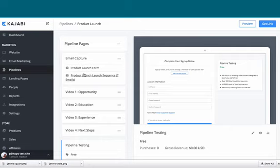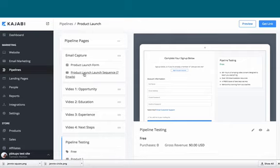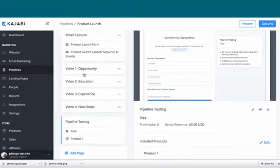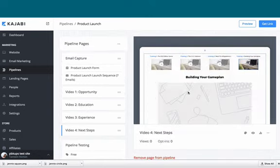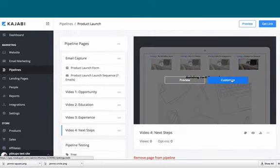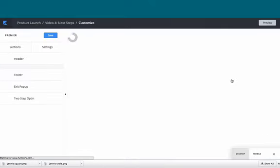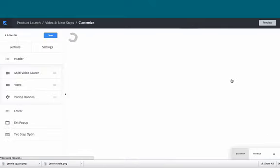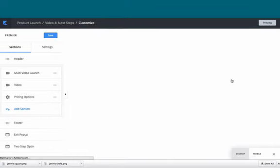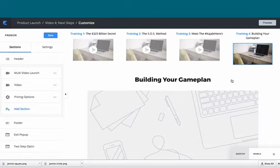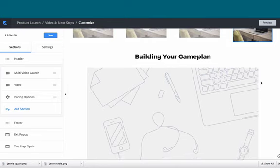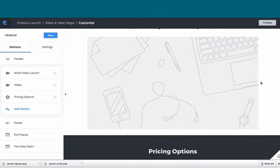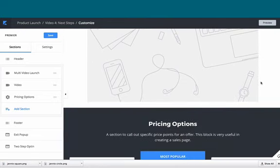Doesn't matter if you select one, two, or three, because once they get to video four, their next steps—they are then going to have three options which are going to take them to exactly the place that you want them to be.